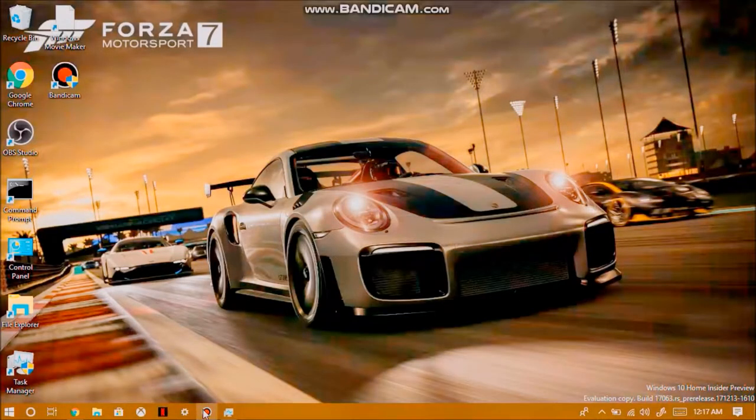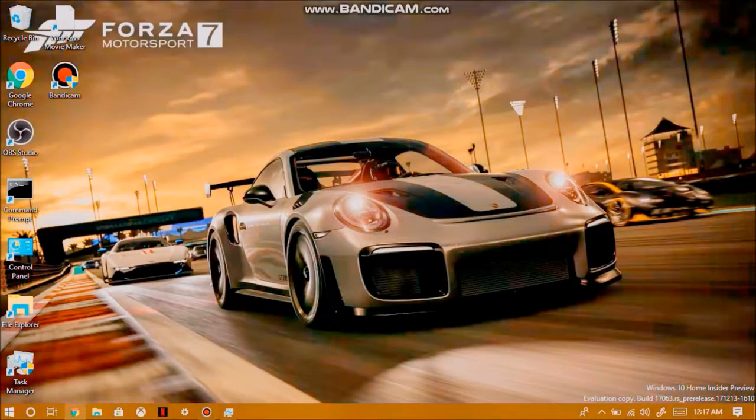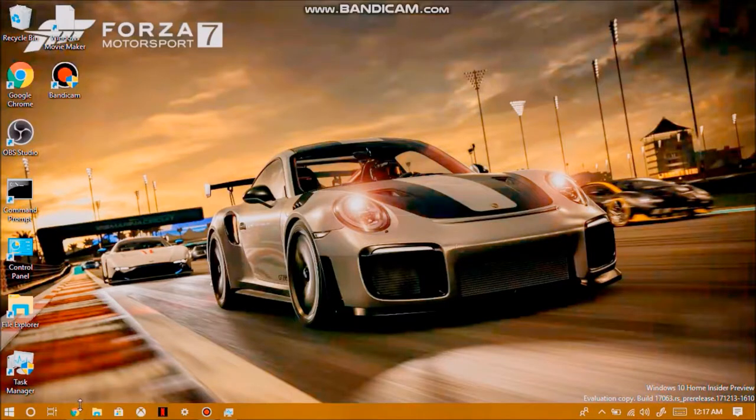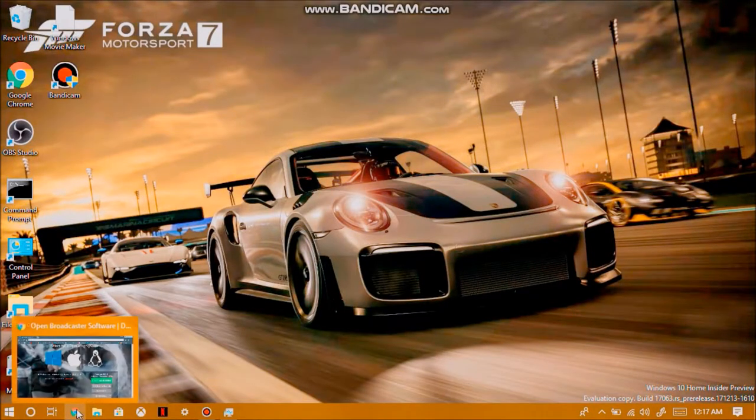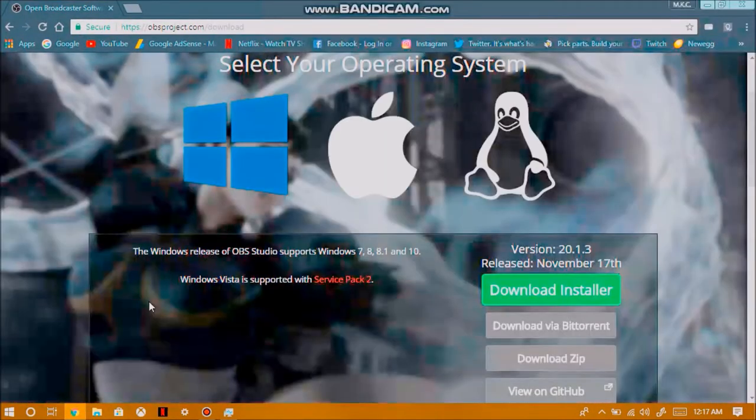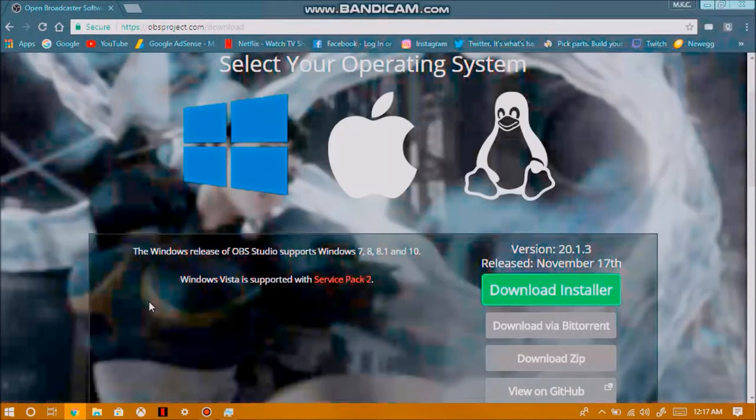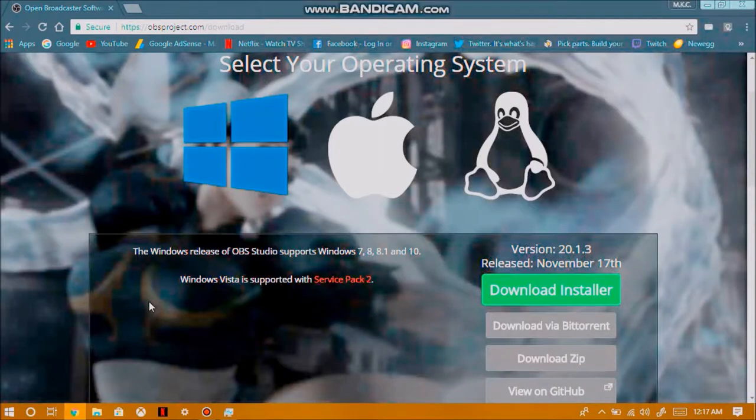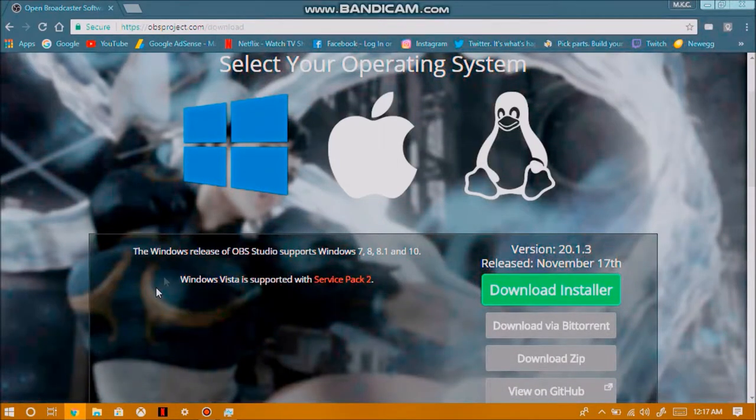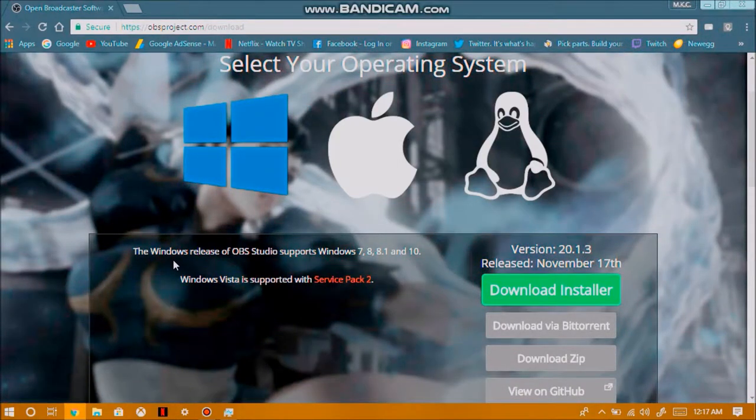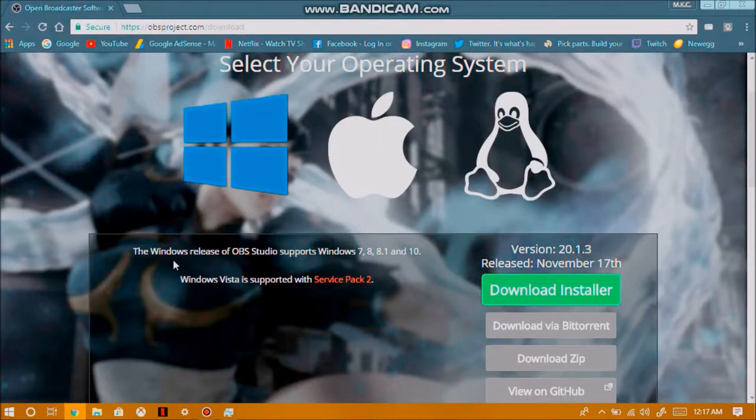Now, before we get to setting up OBS for streaming and recording, the first thing we want to do is go ahead and download the software. I'll leave a link in the description box down below just in case you want to go ahead and download the software. Once we're on the website, go ahead and choose the operating system, whether it's Windows, Mac OS X, or Linux.